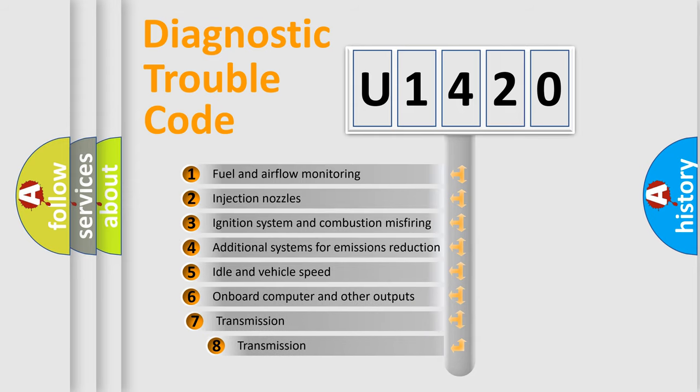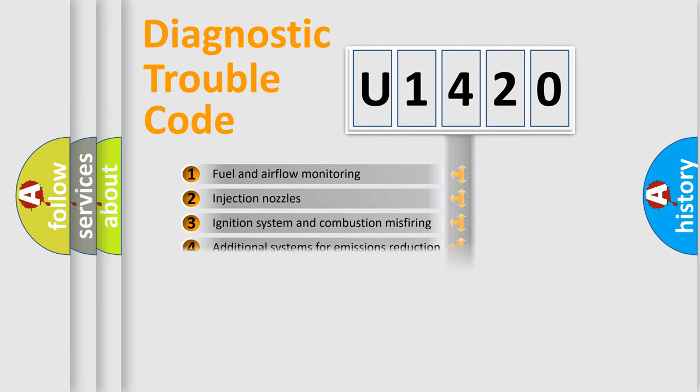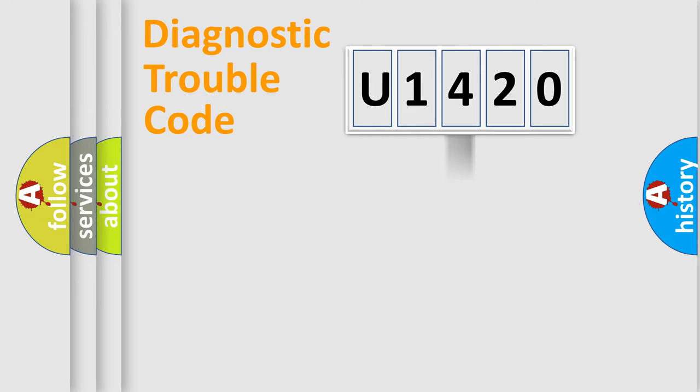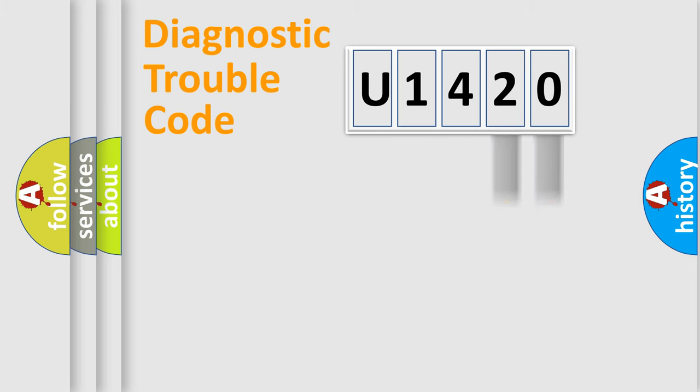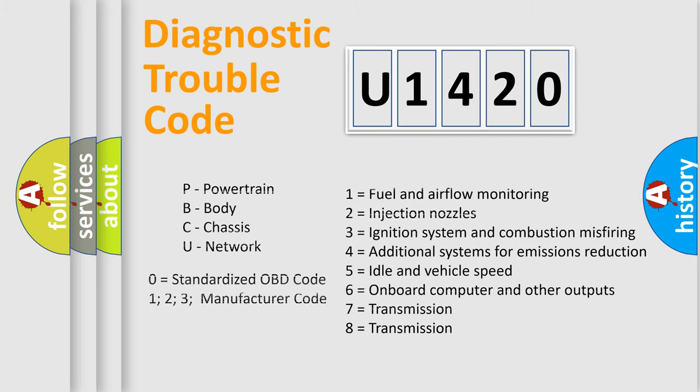The third character specifies a subset of errors. The distribution shown is valid only for the standardized DTC code. Only the last two characters define the specific fault of the group. Let's not forget that such a division is valid only if the second character code is expressed by the number zero.